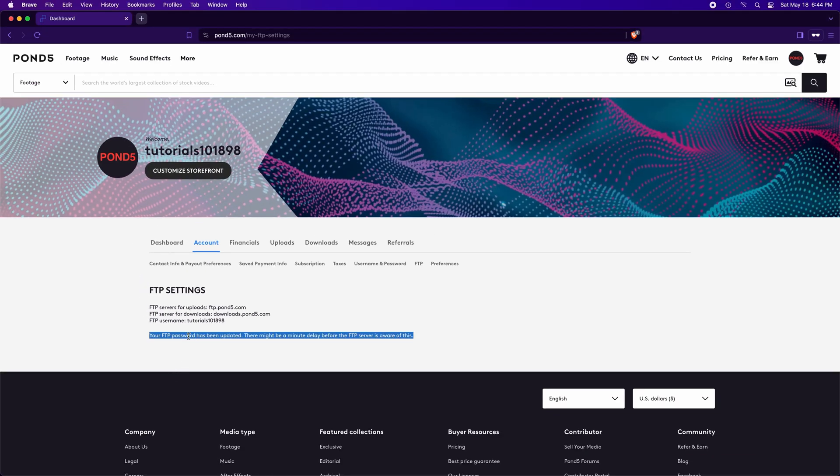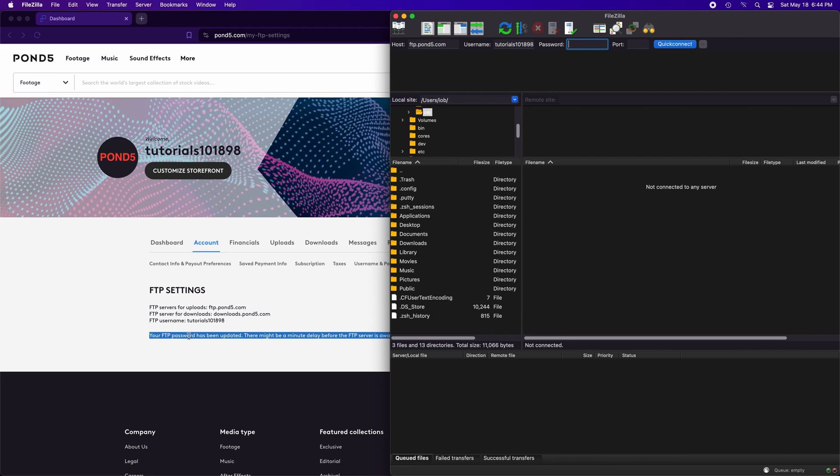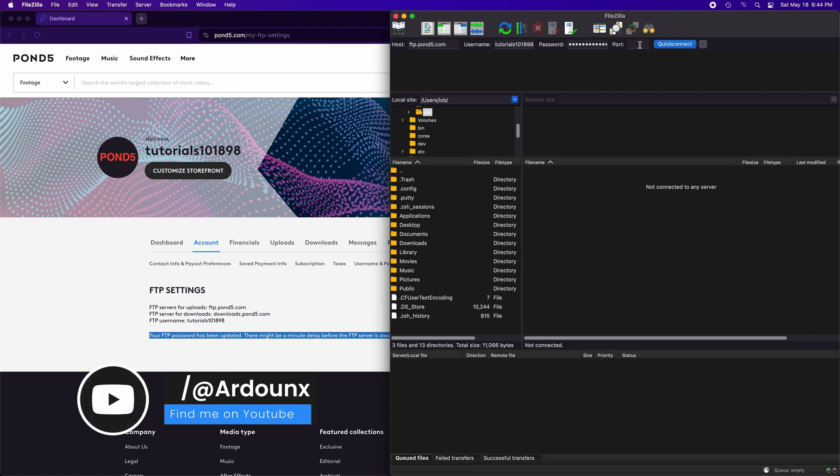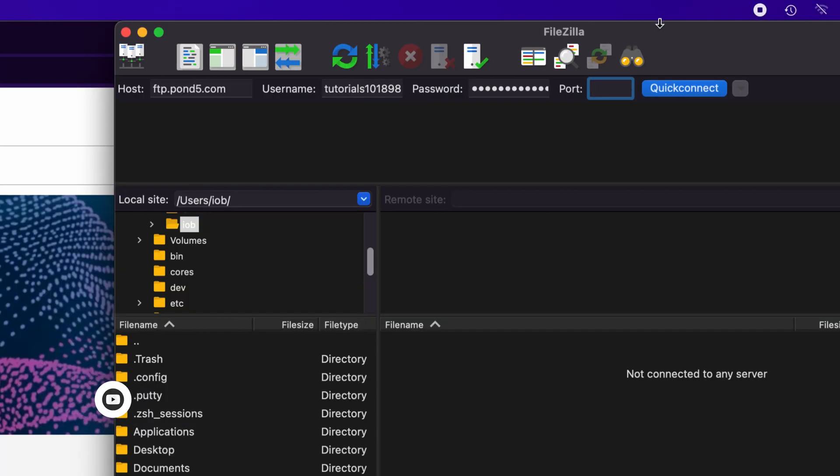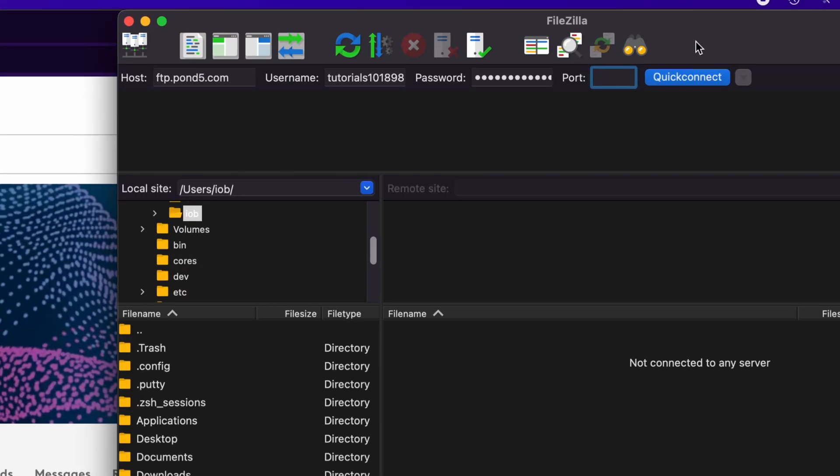We have an FTP password now. Back to FileZilla and type your new FTP password here. As for the port, some sites work with 21 and others with 22. For Pond5 we leave it empty. Just click on QuickConnect.